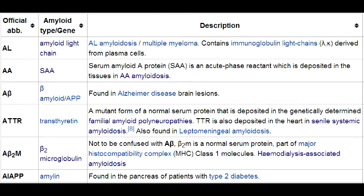What is AA amyloidosis, also known as secondary systemic amyloidosis? AA amyloidosis is a condition in which serum amyloid A proteins are deposited in tissues. It is seen with chronic diseases such as rheumatoid arthritis, inflammatory bowel disease, spondyloarthropathy, and chronic infections. Like AL amyloidosis, AA amyloidosis also has multi-system effects, which is why it is considered secondary systemic amyloidosis.